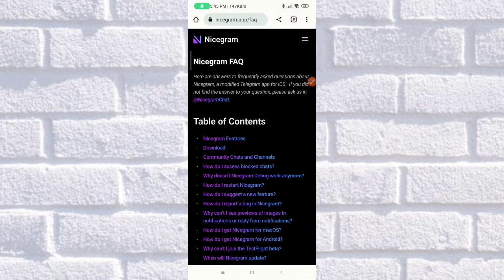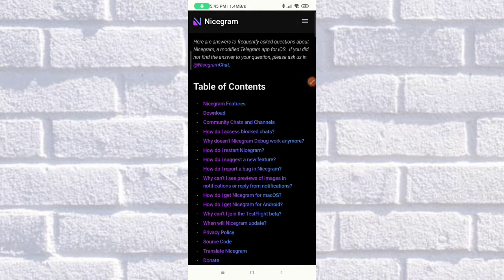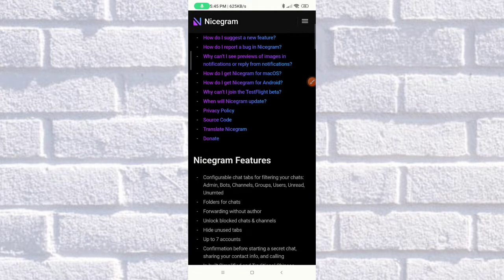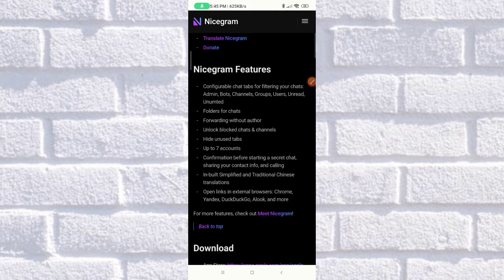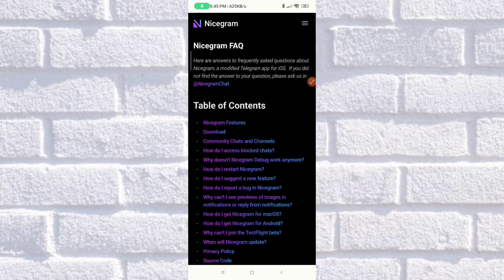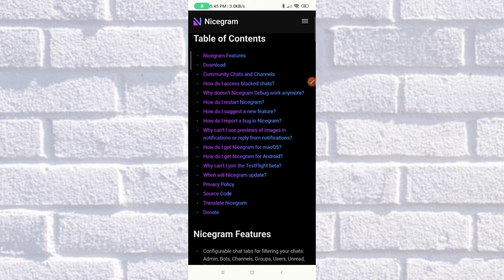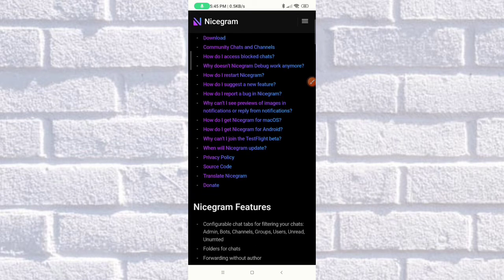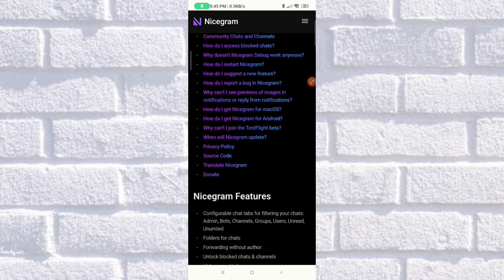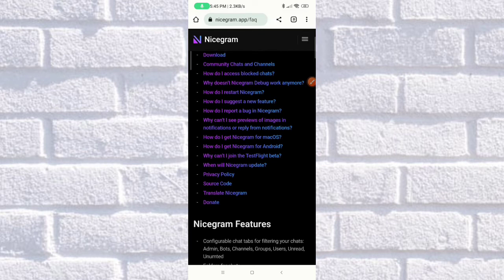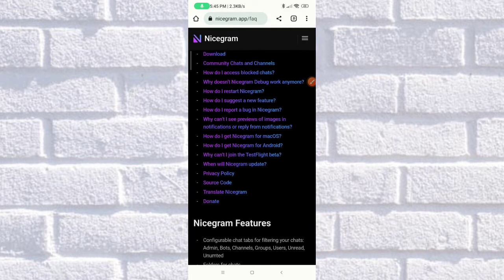On the NiceGram FAQ website, you can read all the answers to your questions. You just need to scroll down a bit and, as you can see, there is a table of contents with sections like Features, Download, Community, Chats and Channels, and how to access blocked chats, etc.